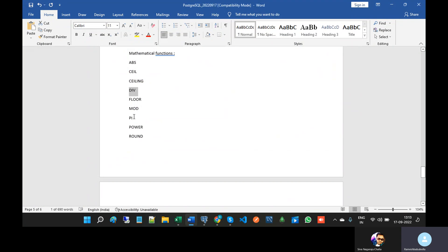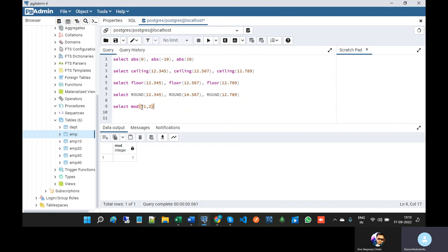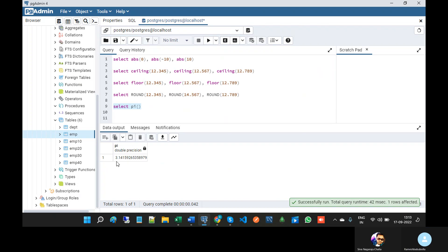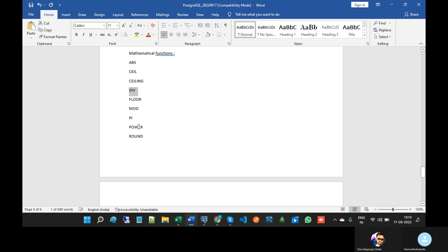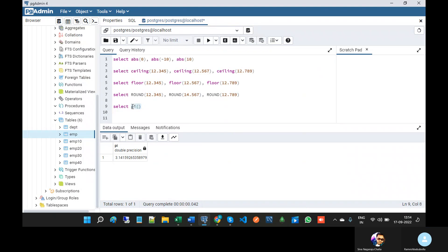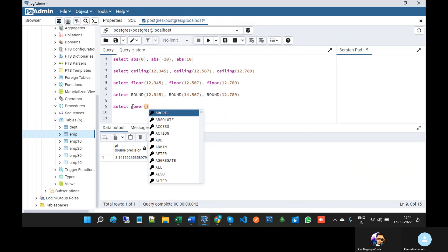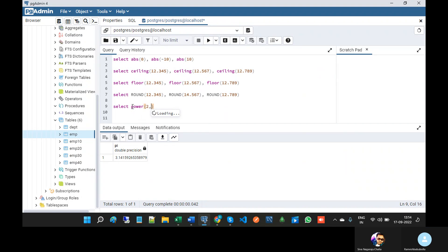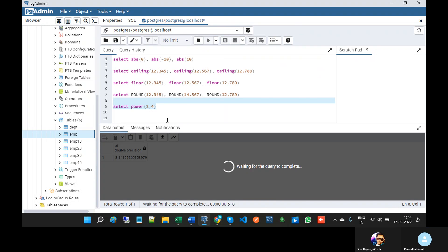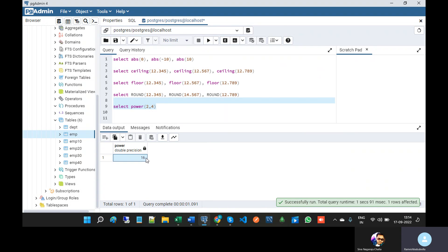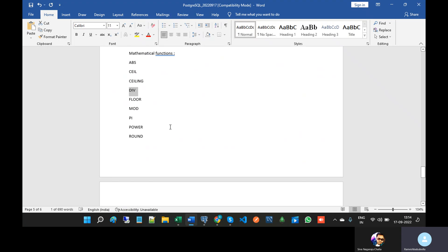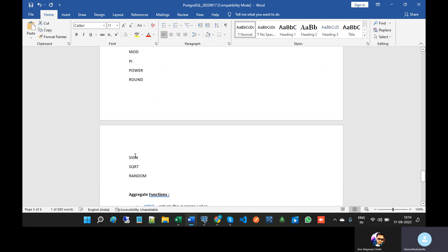Next one is PI. PI will display the value 3.14. And POWER — POWER(2, 4): 2 to the power of 4 is 16, so it will display 16.